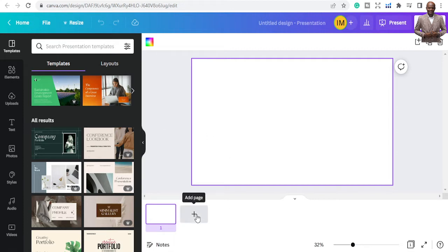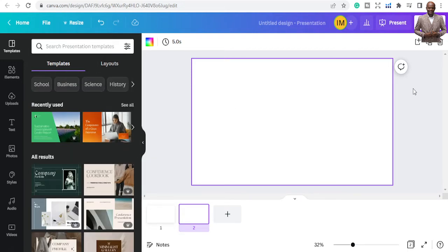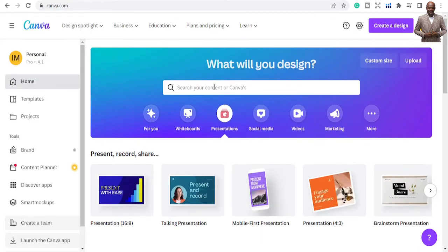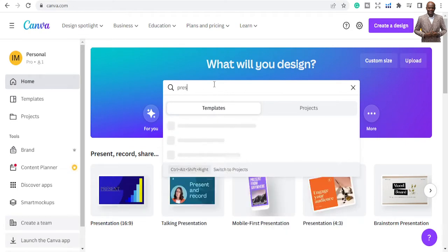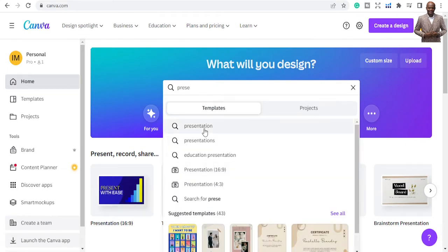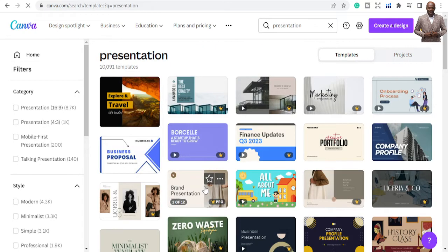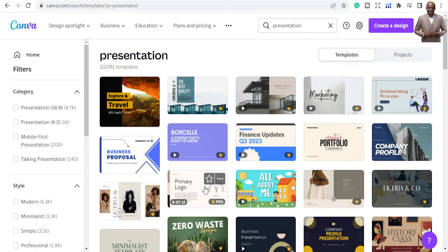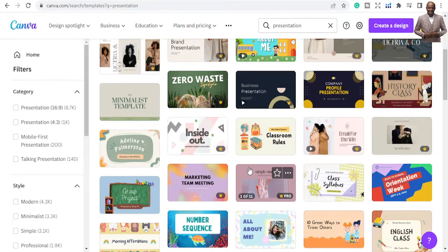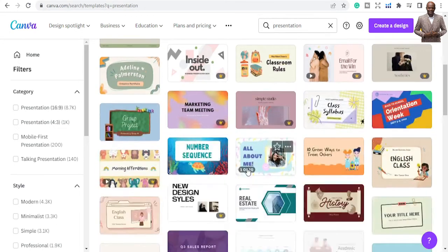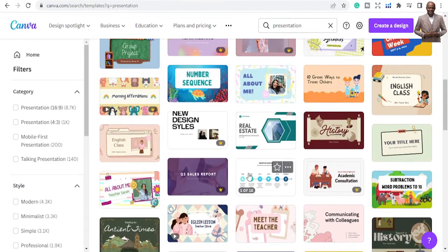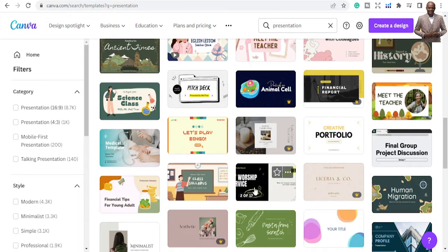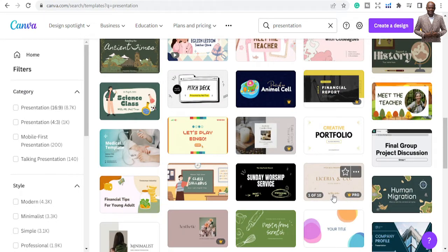You can add pages here, or you can also start by just typing 'presentation' in the interface. It will give you different presentations and design templates that people have made. Starting from scratch can be difficult if you're a beginner, so it's okay to use a pre-made template.